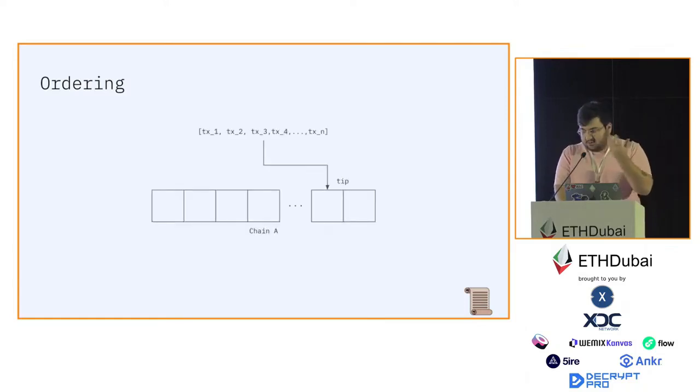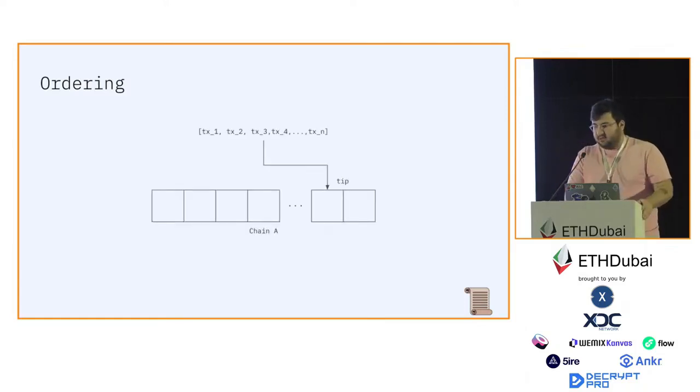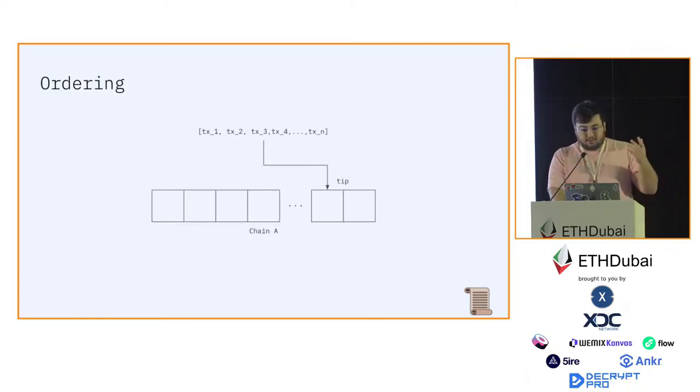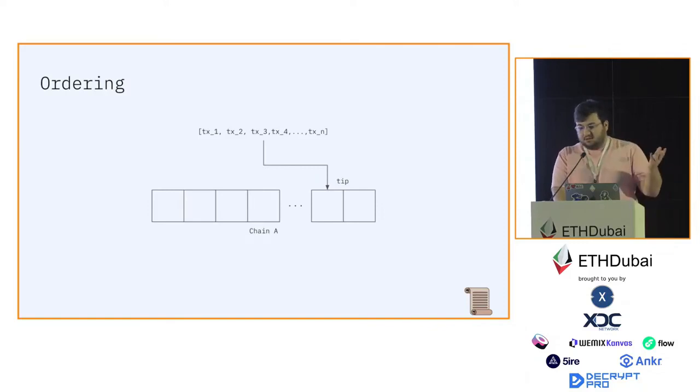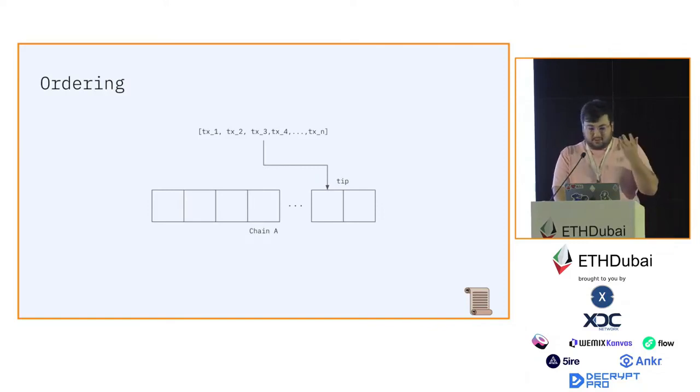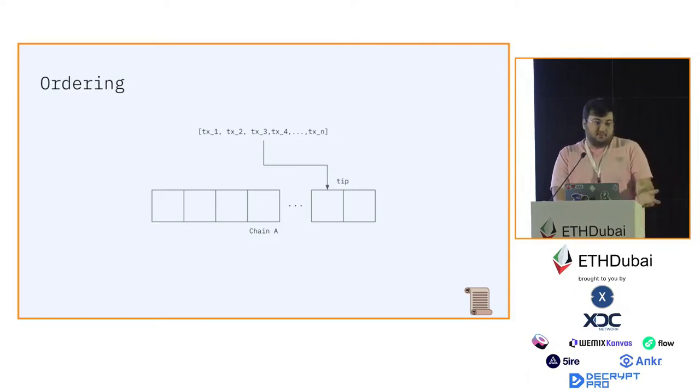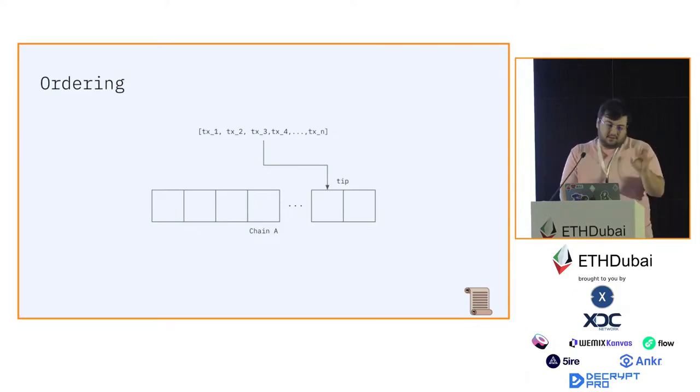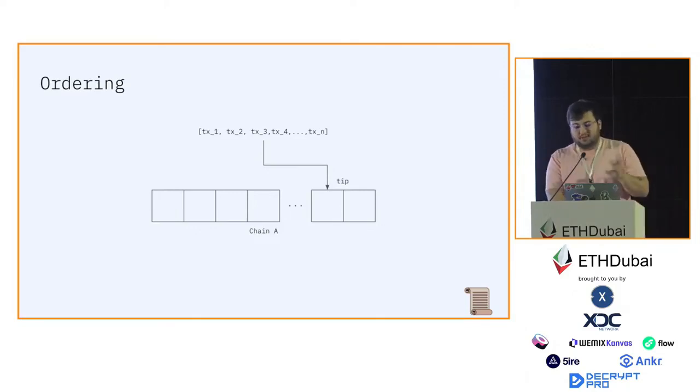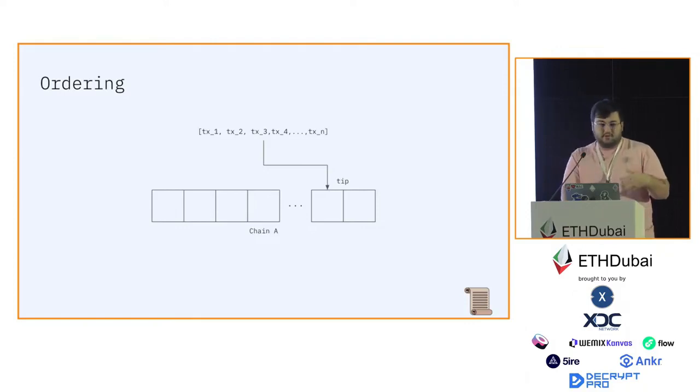As you can see in this figure, there's a block in the tip that is comprised of a sequence of transactions. Because it's a tip, it's not finalized yet. It depends on the protocol, but let's assume that in this particular protocol, the tip is not finalized.